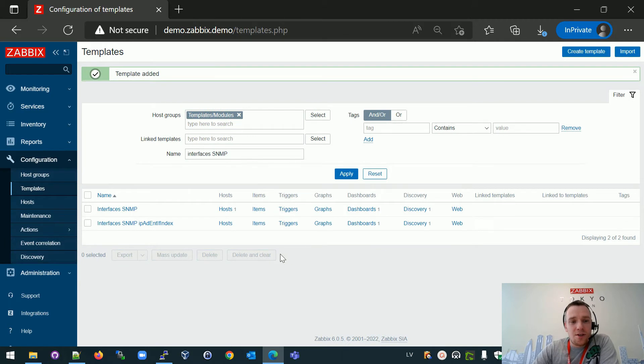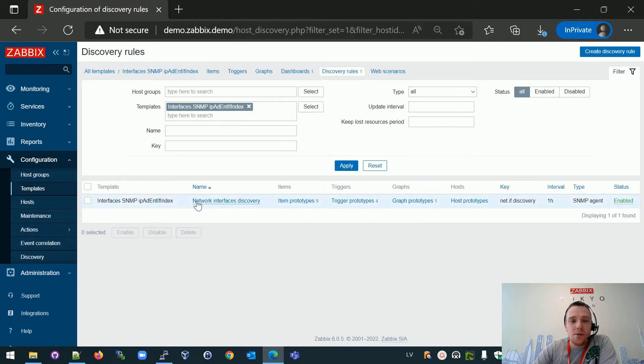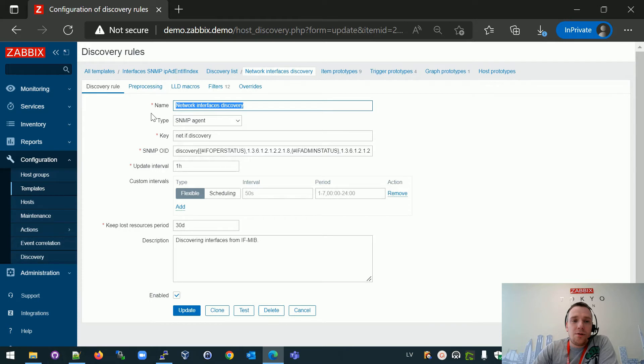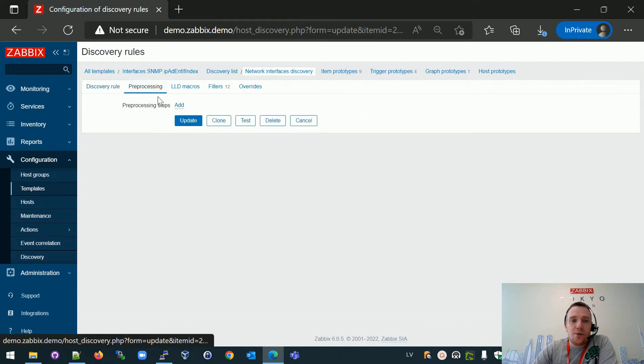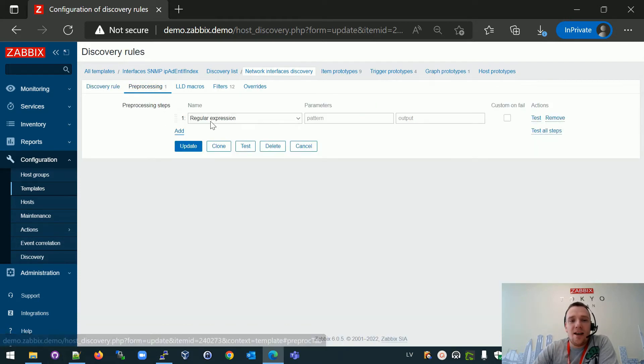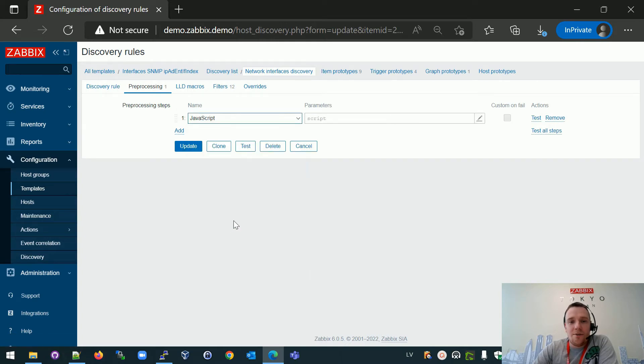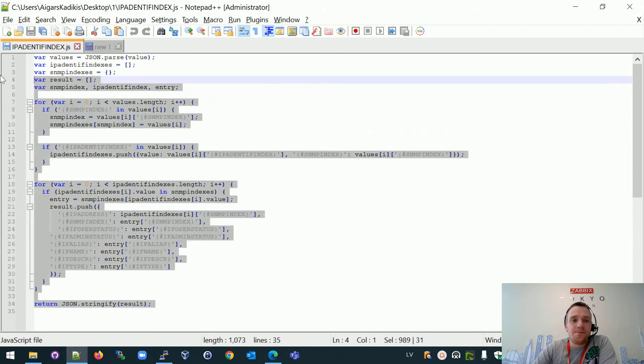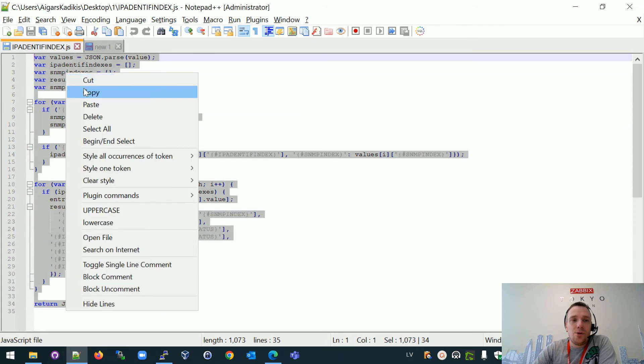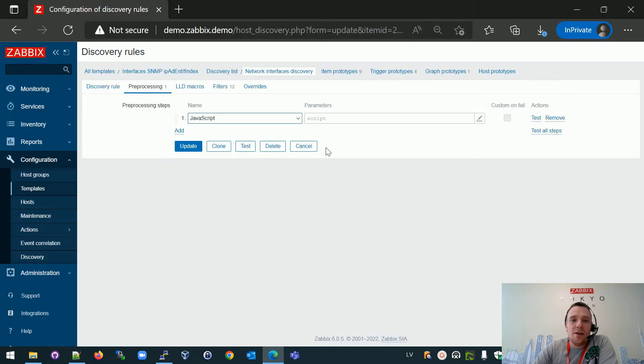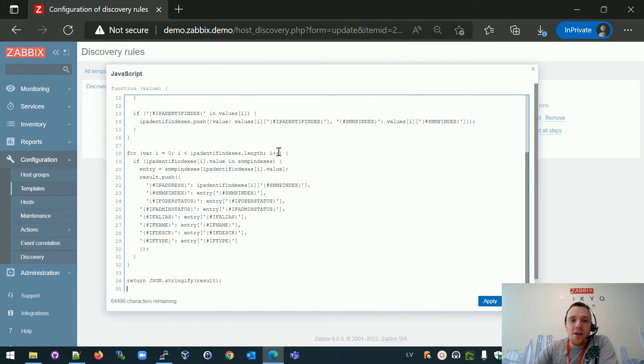So what's next? So in the next step, I will open discovery rule, open this discovery thing and include the preprocessing which I was talking about. So preprocessing, add, and it's using JavaScript. And I will grab this code which will do the magical mapping, put the code over here. Apply.